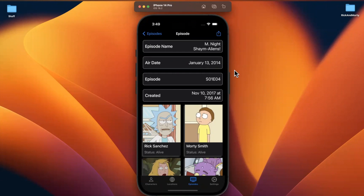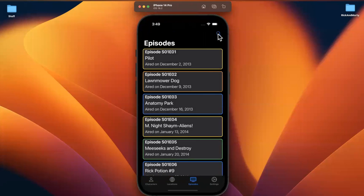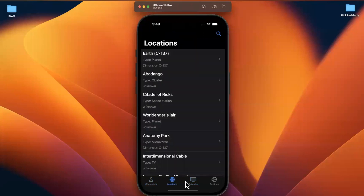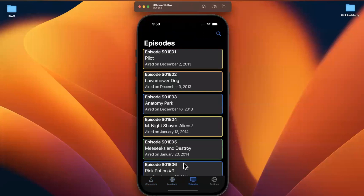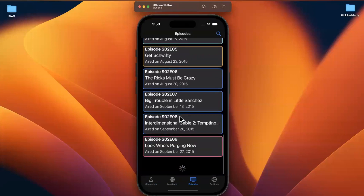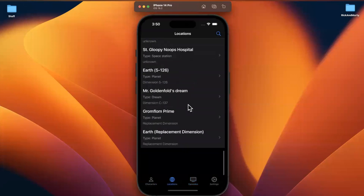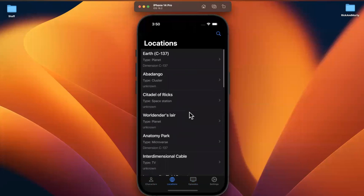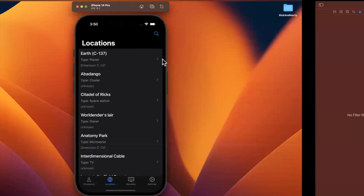Welcome to part 39 of the Rick and Morty app series. We're going to start taking a look at the search functionality. Now that we've built out the location details as well as all the character and episode related tabs, I realize that for locations we have not built out pagination. We'll build that once we're done with search so I don't forget. Drop a like and let's continue onwards.